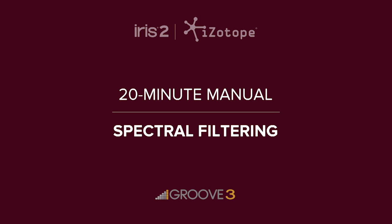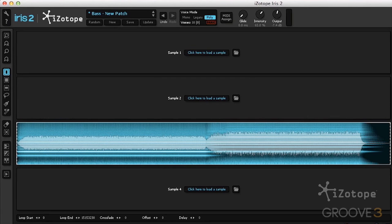Next up, let's check out spectral filtering. This is totally unique to Iris. I have a very long sample here. I can hit a note and we can listen to it.